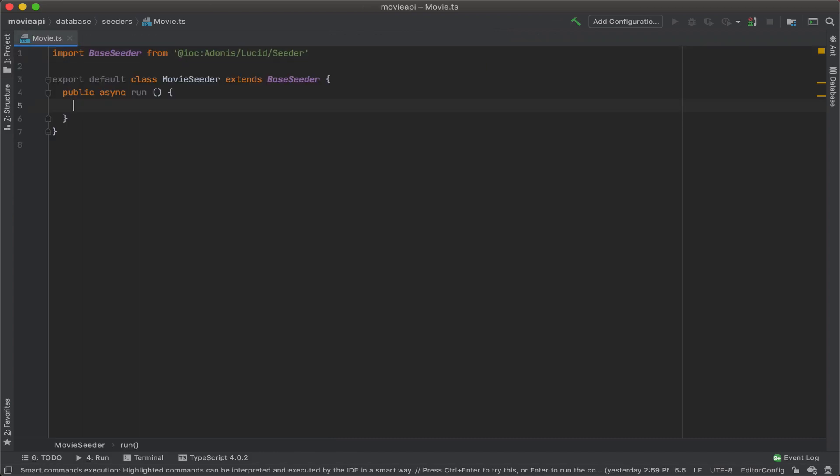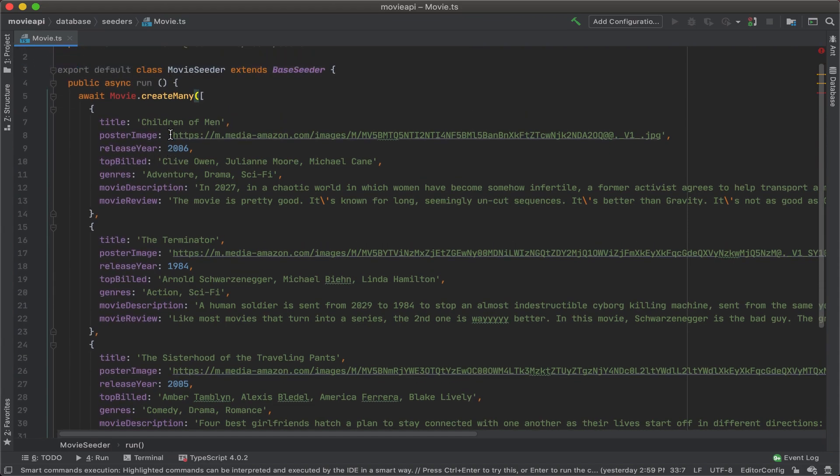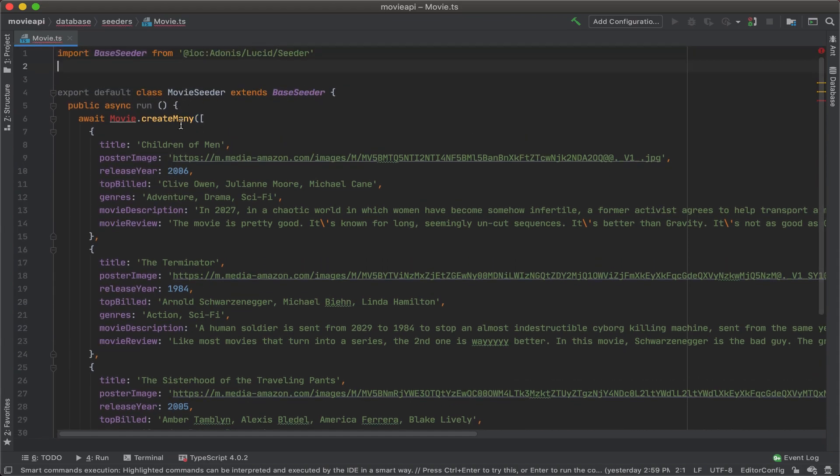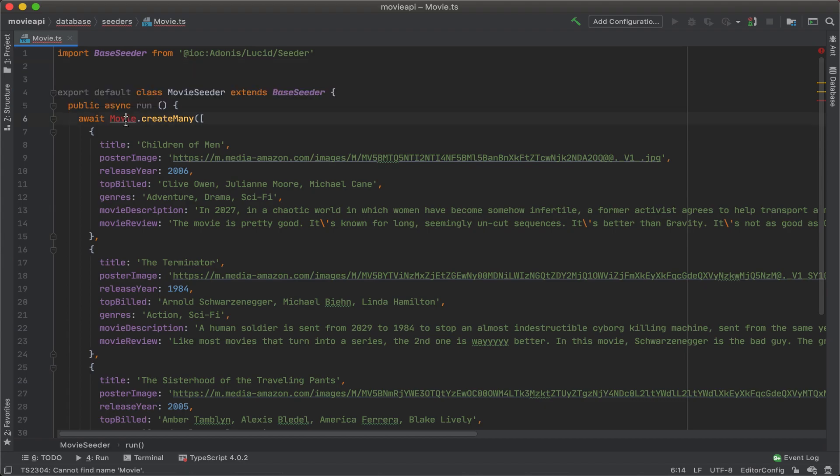For the seeder, we'll just go ahead and add some JSON that I've already created. So I'm going to paste that in here. But, as you can see, we'll also want to make sure that we import the movie model.